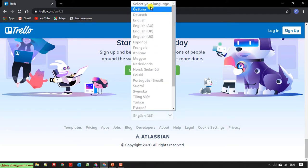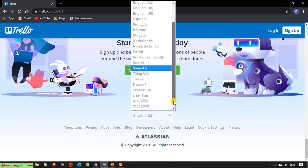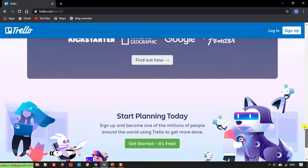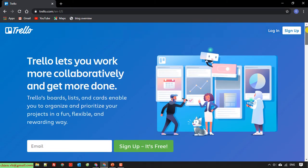There are a lot of languages available. In this video, I will use English. Here you can see some information about JLO. It lets you work more collaboratively and get more done. It's very useful in the project, especially if you have project management knowledge about Azure and particularly the Kanban dashboard.